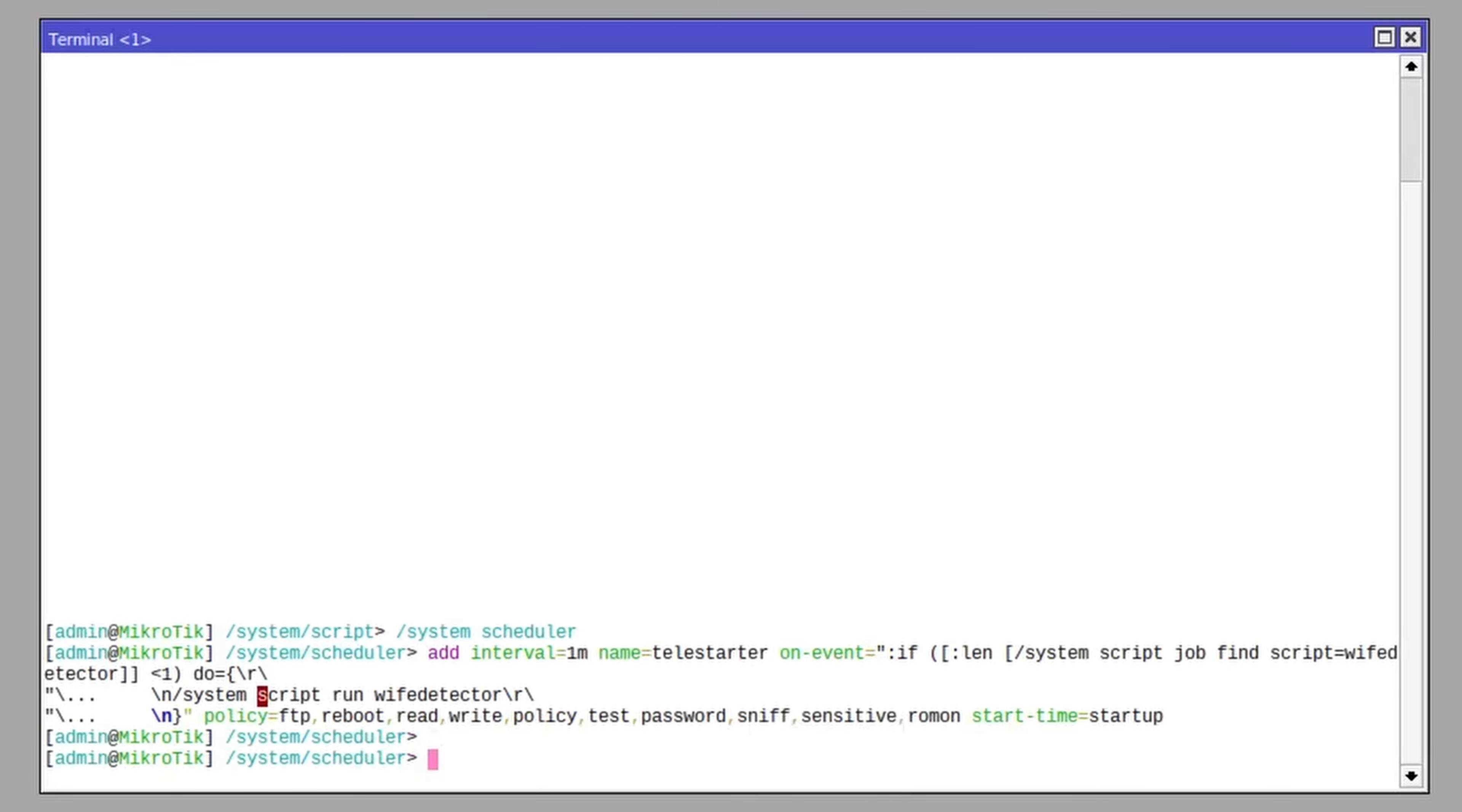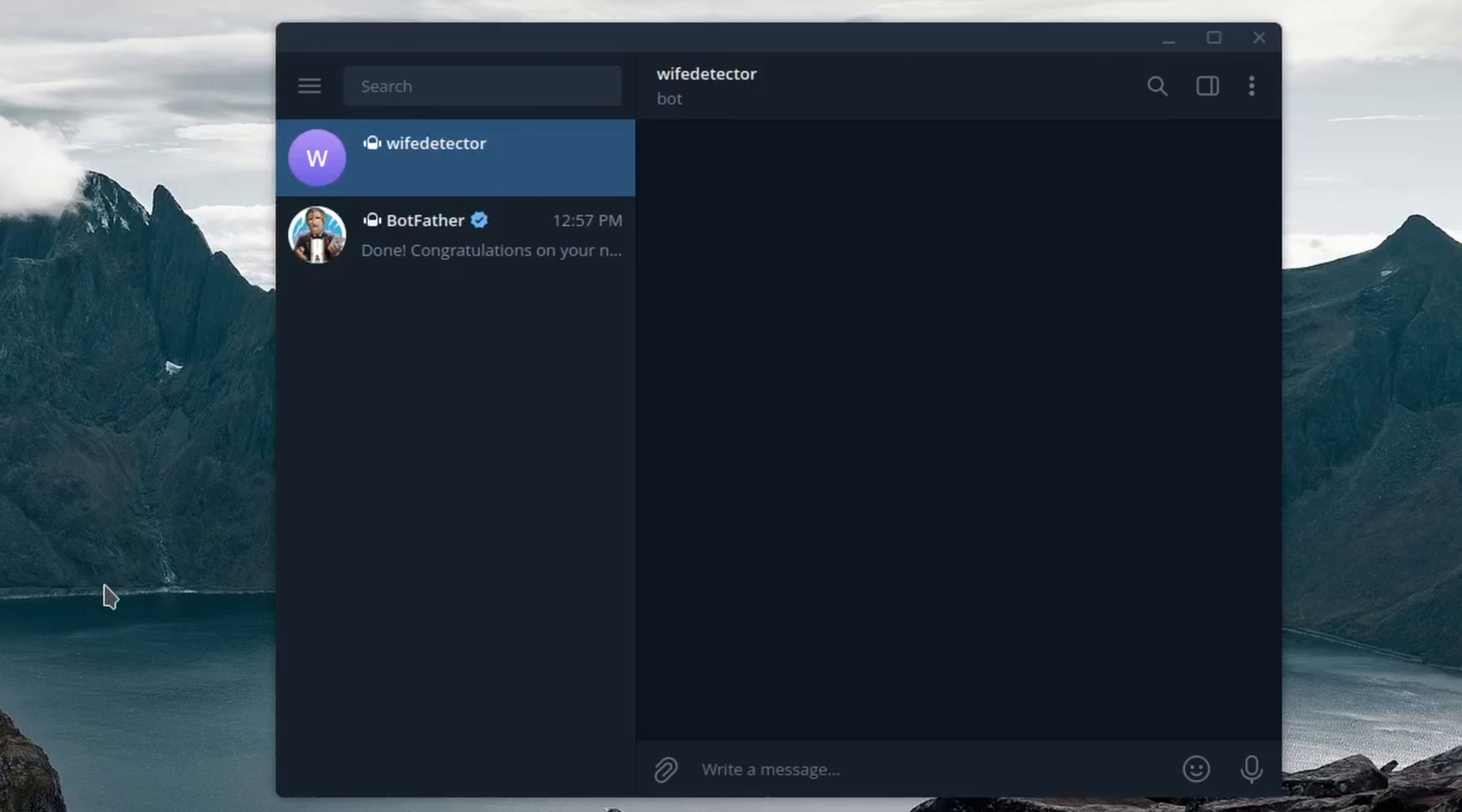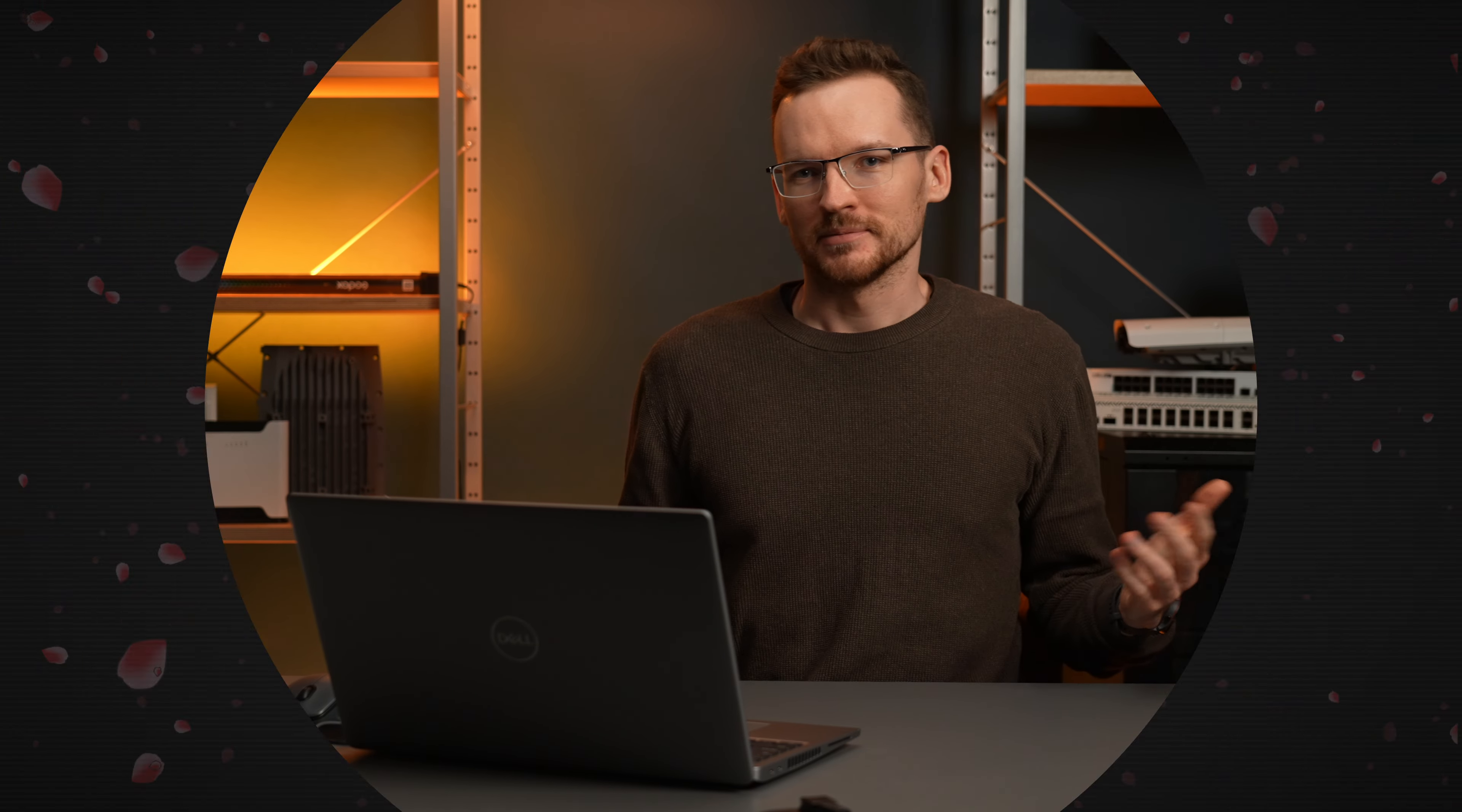Finally, add a scheduler event to make sure the script is always running. Now, there is no more guessing, you will always stay one step ahead of your wife. Your marriage is saved. At least for now, I guess.